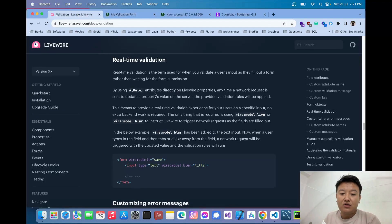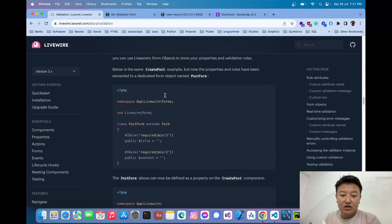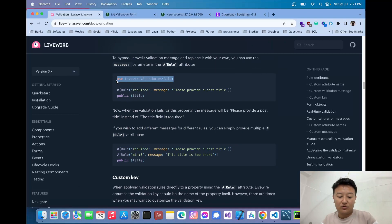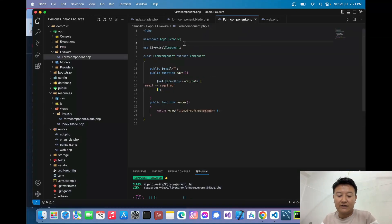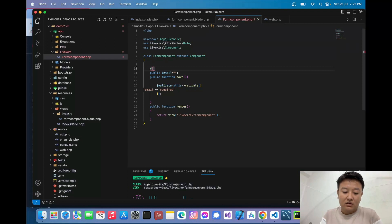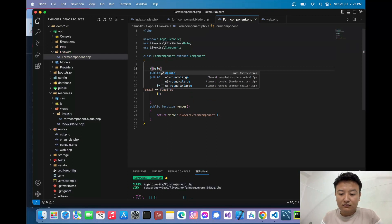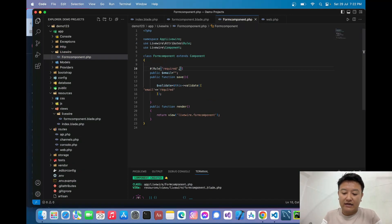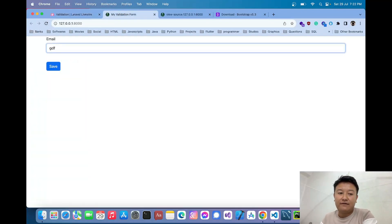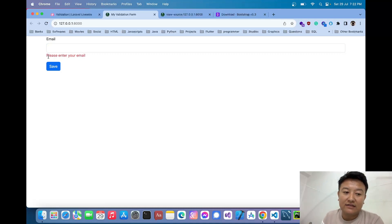To enable real-time validation, we use the `#[Rule]` attribute. I'll scroll up in the `FormComponent` class and import the Livewire `Rule` attribute with `use Livewire\Attributes\Rule`. Then above the `$email` property I'll add `#[Rule('required', message: 'Please enter your email')]`.